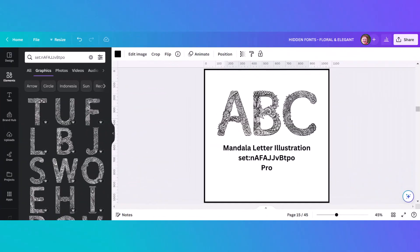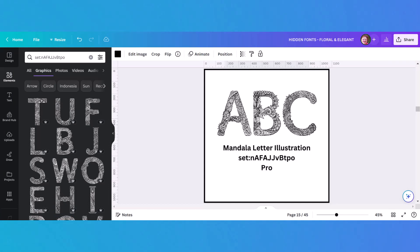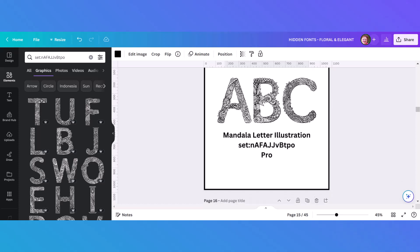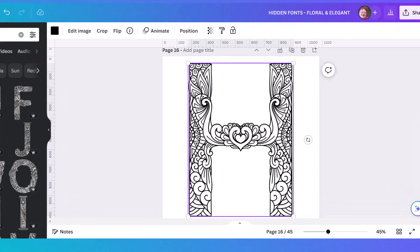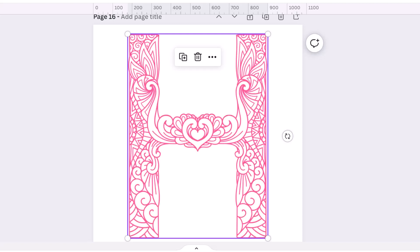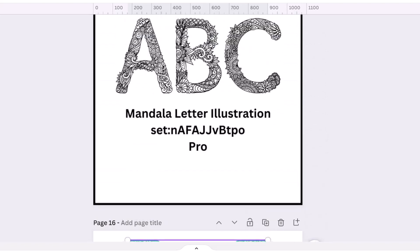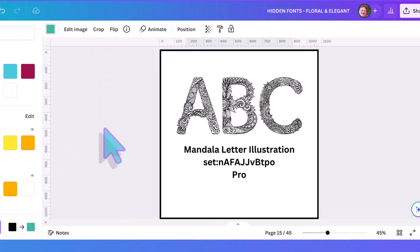I have to admit this is one of my very favorite alphabets. It's the Mandala Letter Illustration. It has a set code so it's easy to find, and I've enlarged one of the letters here so you can see how beautiful they are. They have the added advantage of being able to change the colors — pink, turquoise, green — and the detail is just amazing. Let me scroll back up so you can see the set number and copy it down.